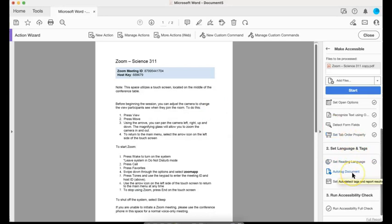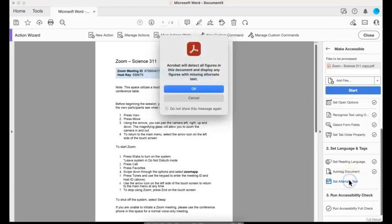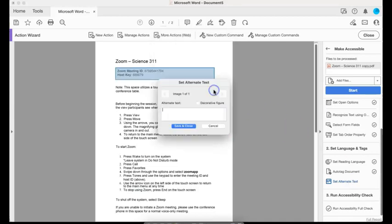Auto-tag the document. It's going to do that. Then set alternative text. So it's going to detect all of the figures in the document and display any figures that are missing alternative text. I'm going to press okay.